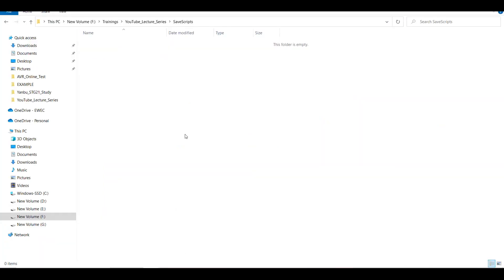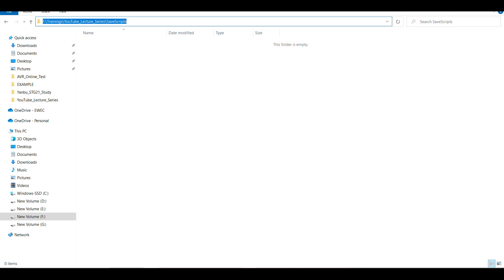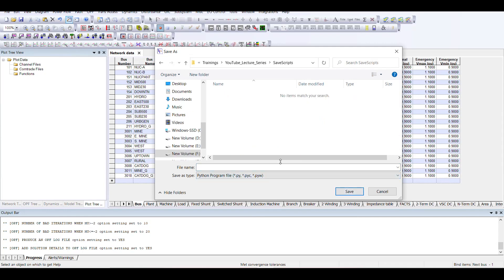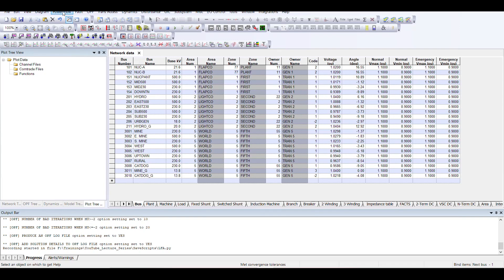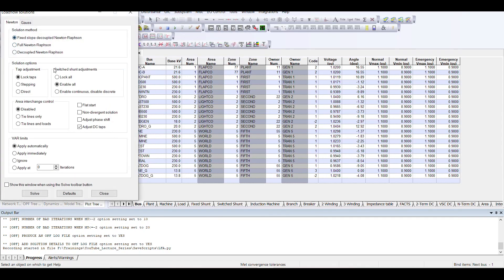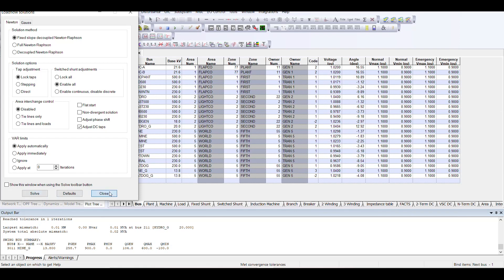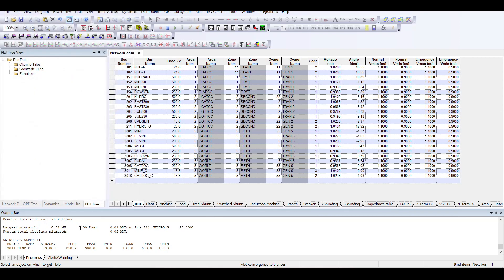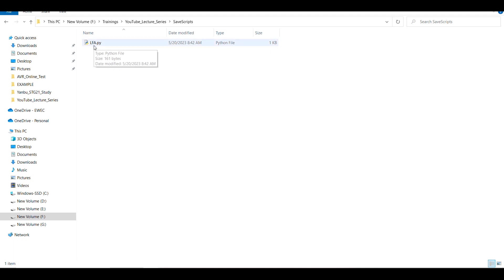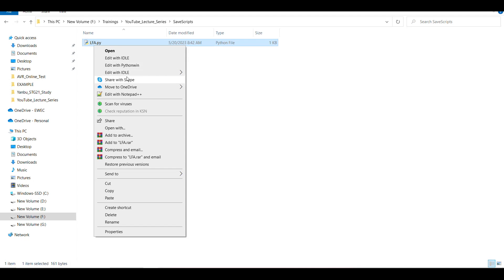I am going to record the load flow analysis task and save it at a particular location. I'll copy the path, navigate to it, and define the file as 'load_flow_analysis' so the Python script gets saved there. Then I'll go to Power Flow > Solutions > Solve, selecting the fixed decoupled Newton-Raphson method with all default settings. Once I press Solve, the case is solved in one iteration and the activity is recorded. I'll press Stop to end the recording.